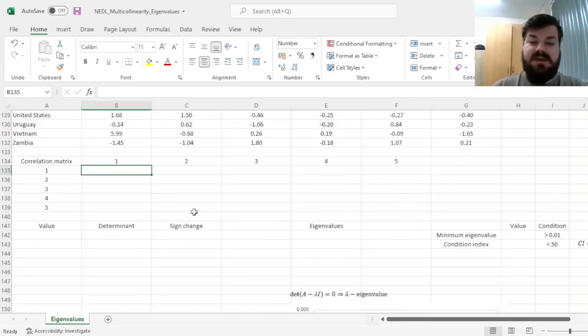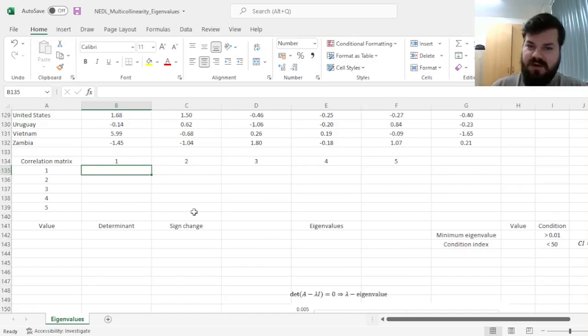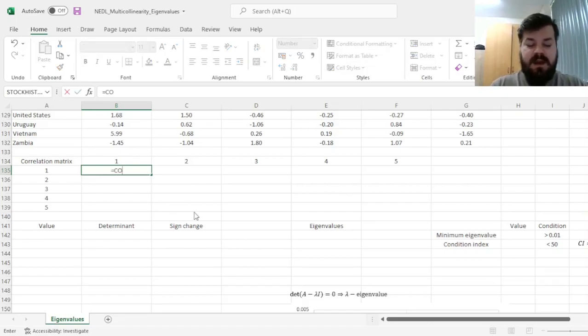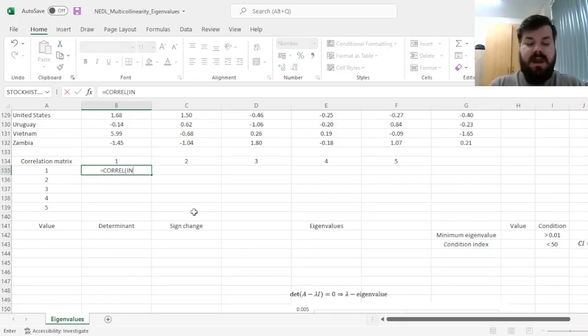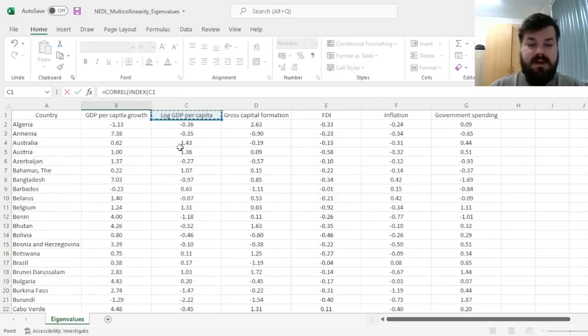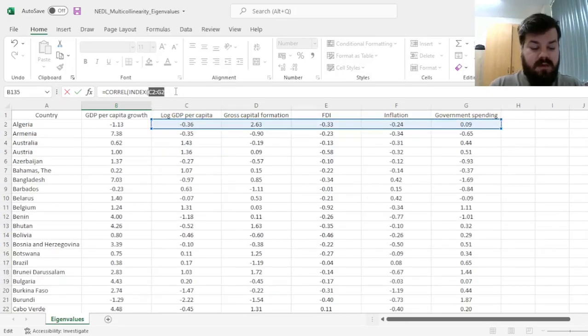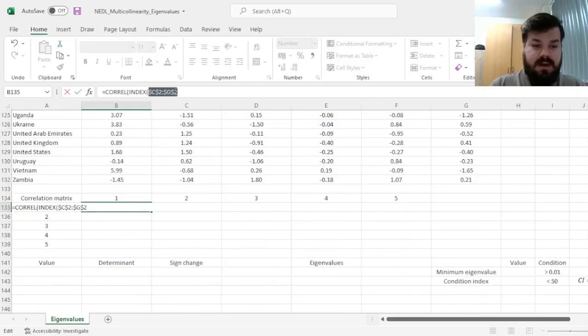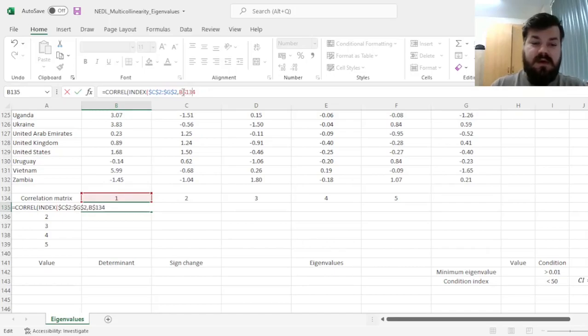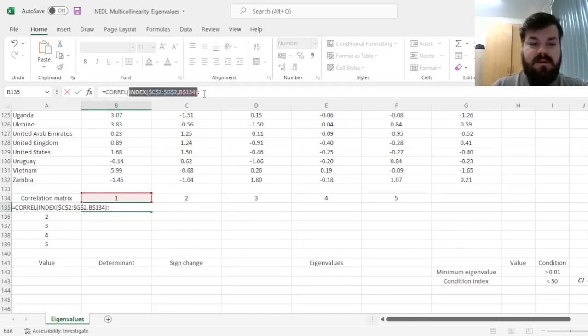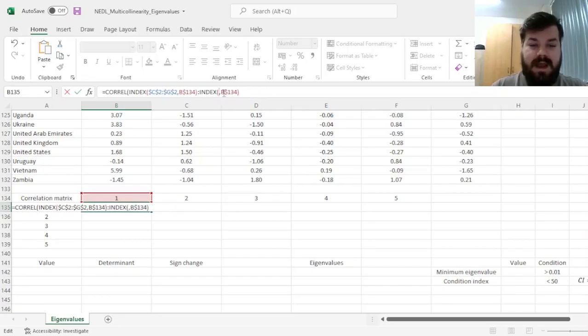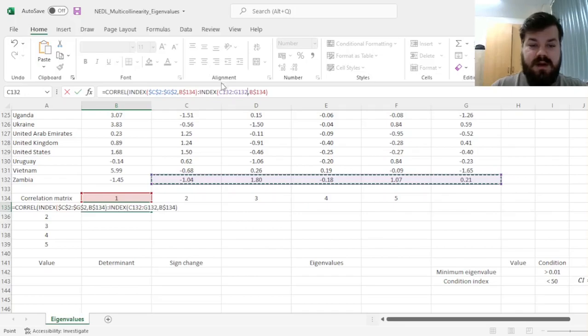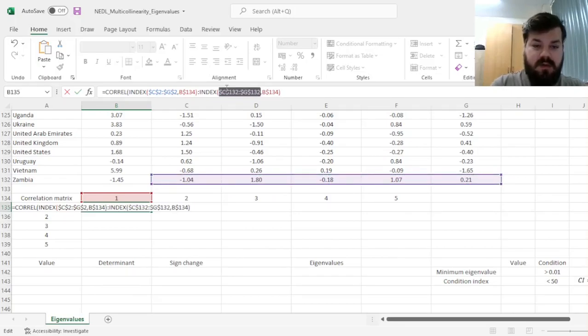And here, we can use the index method to efficiently calculate the correlation matrix, so all possible pairwise correlations between those. So we can use the Corel function, and then the index function on top of that, referring first to the first row of our variables, and using the indices to refer to the correct rows and columns, and then inputting the final row of our X matrix over here, to finalize the first array that would go into the correlation function.